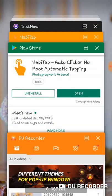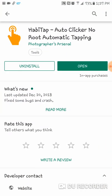Now the automatic clicker that I use is called Habitap. It is a no-root automatic tapper, and I will say that I have tried almost every automatic clicker that does not require root, and this is the one that's worked best for me. It does require some tweaking — you've got to get it set up right, and you may need to change the interval time. So let's go ahead and open it up.